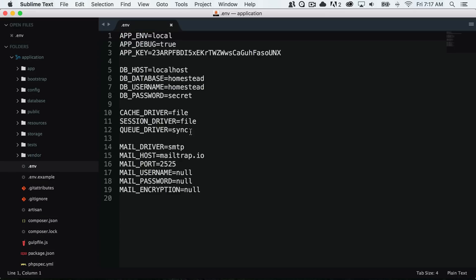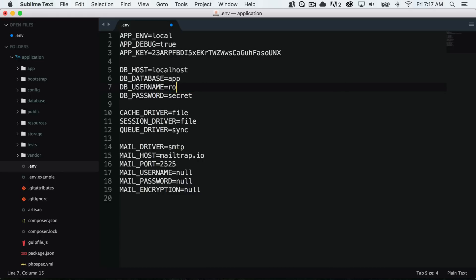If I open up the .env, in here I will need to put my database name and my username and password. I'm just on a local host here so it's just app root root and I will save that.